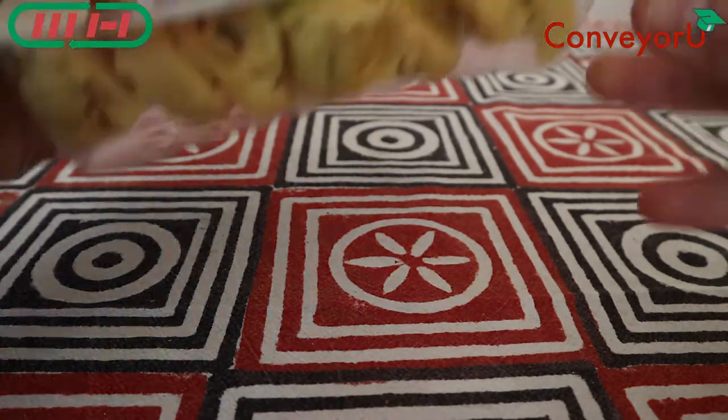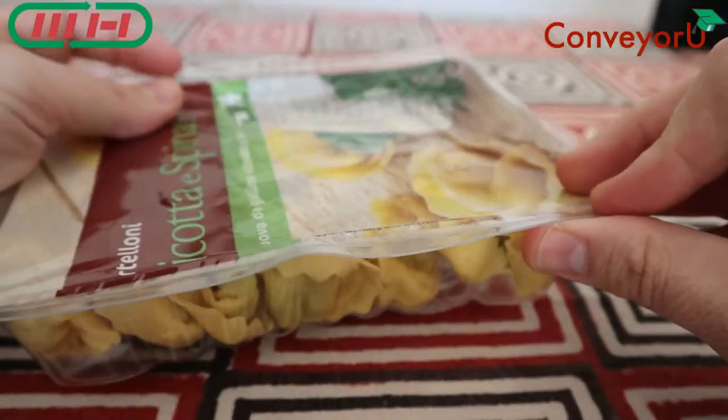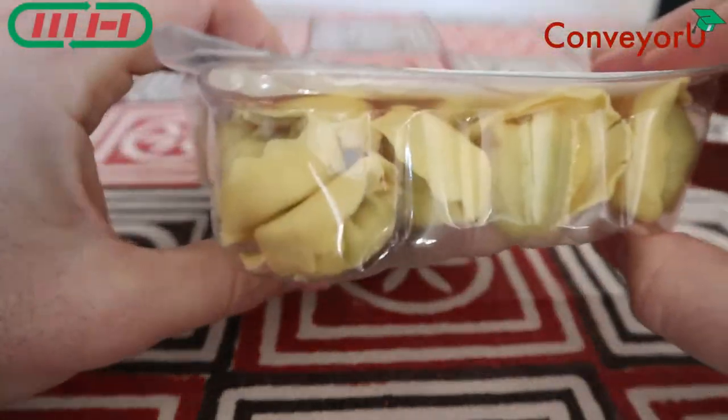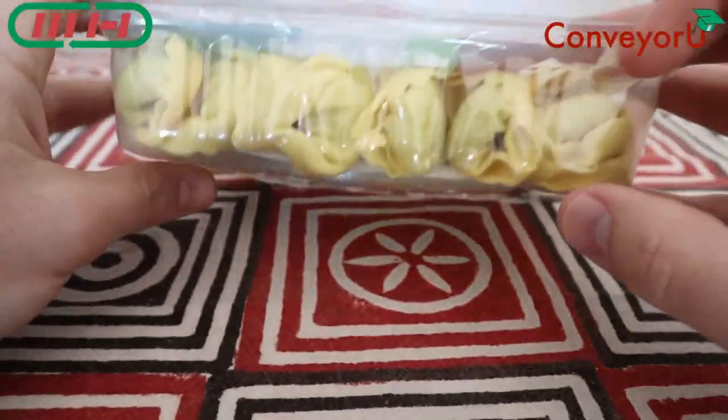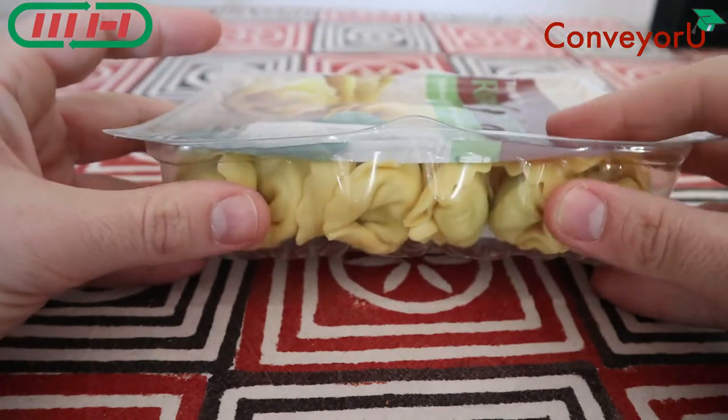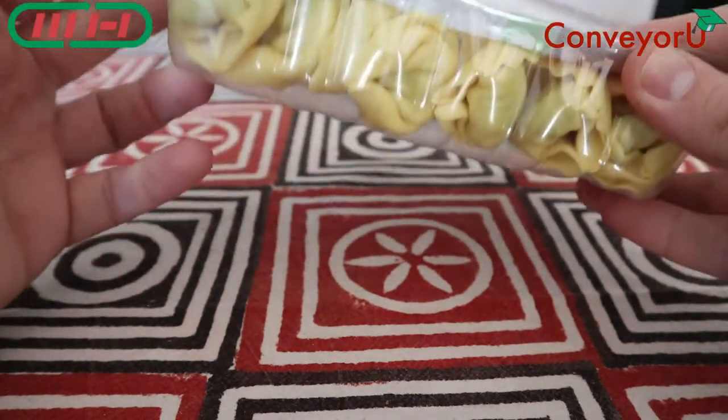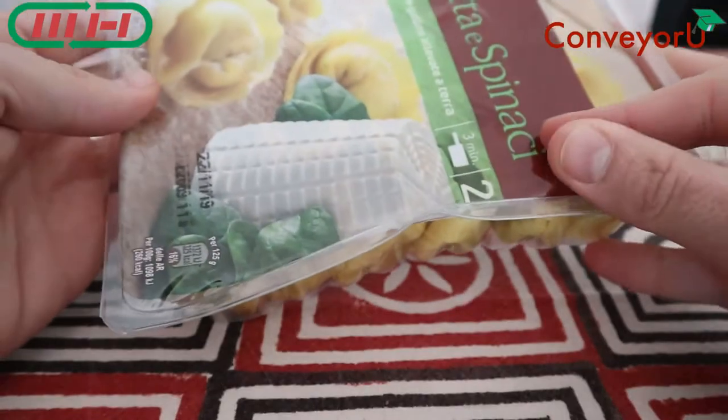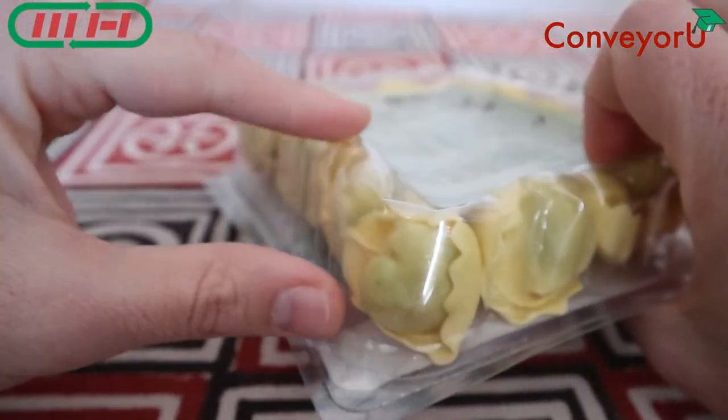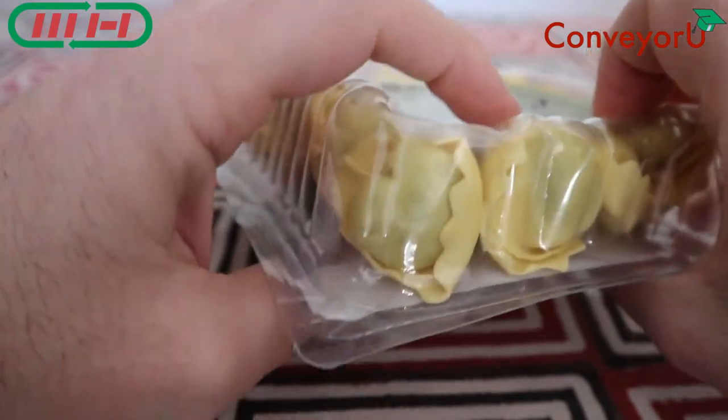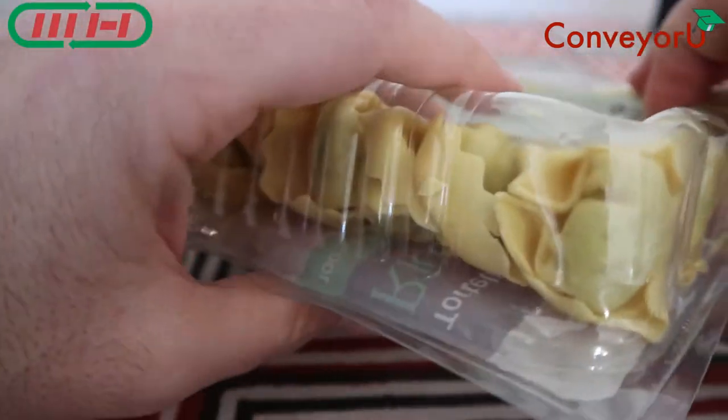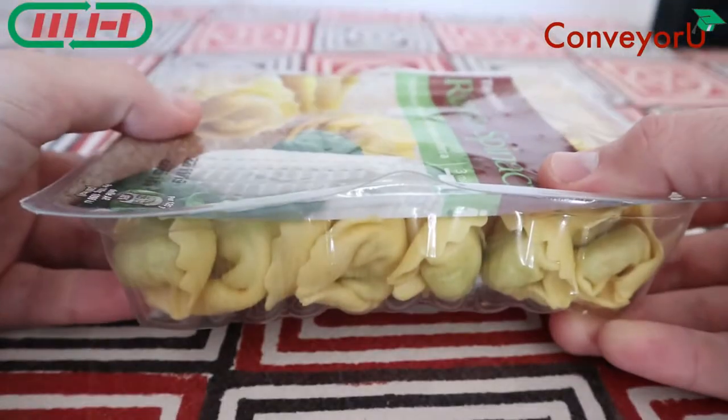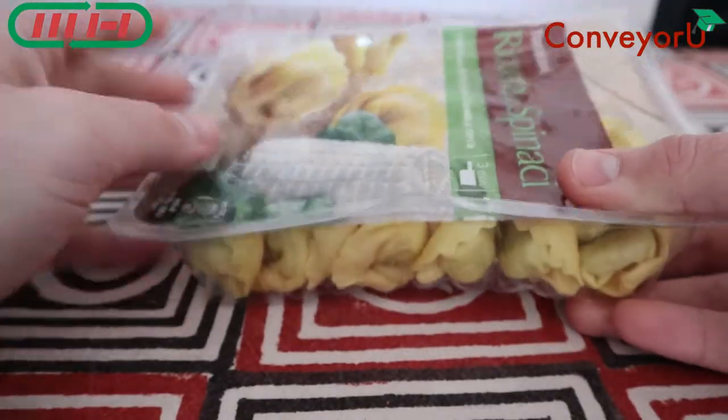So this here, this is a thermo-forming packaging. This means that this plastic tray around here has been formed inside the packaging machine, so there is a thin film that gets sucked and formed with a high-temperature molding.